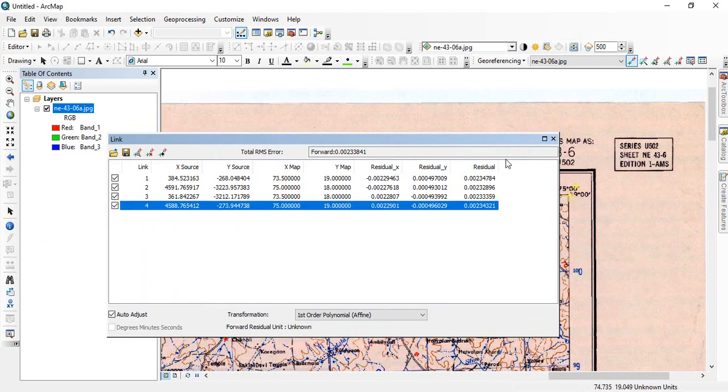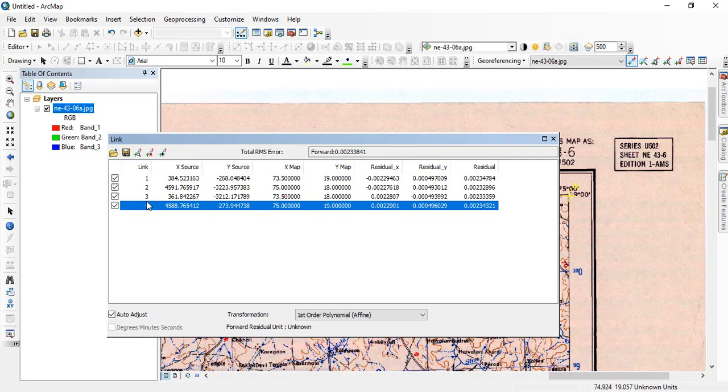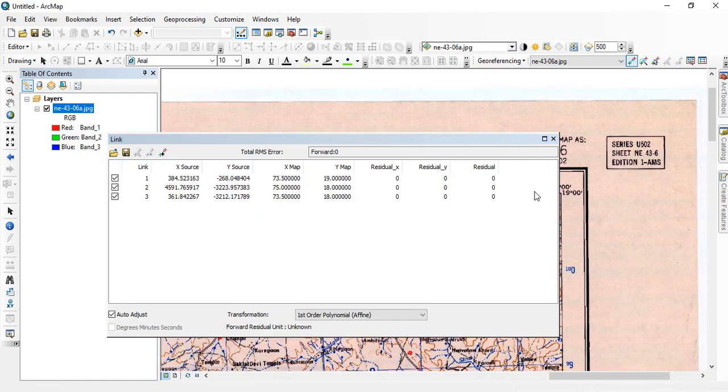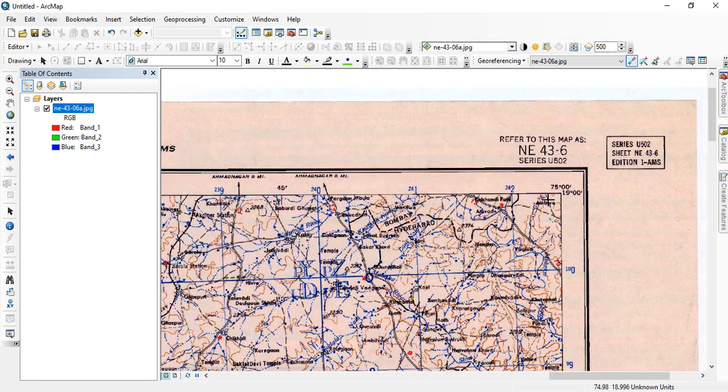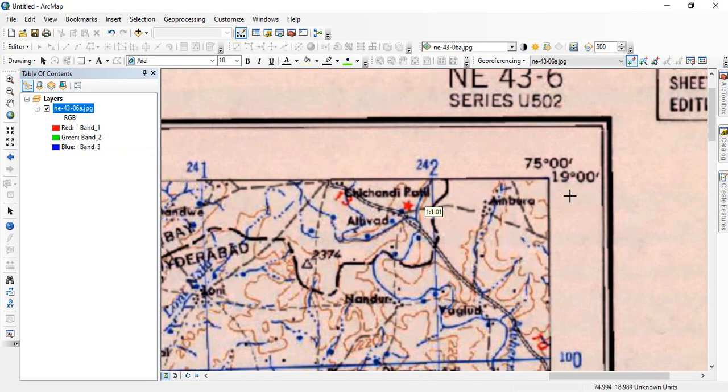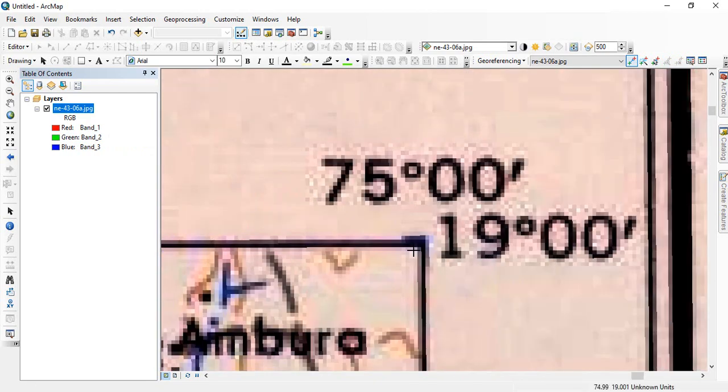If you find some error is bigger, then you can delete the fourth one again where the maximum error is. Maximum error is in the fourth one, so you can delete. Now you can just select it and delete it. It will be gone. See it has gone. We can add it again.